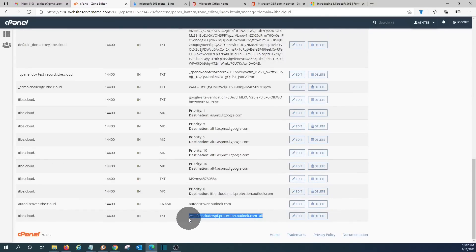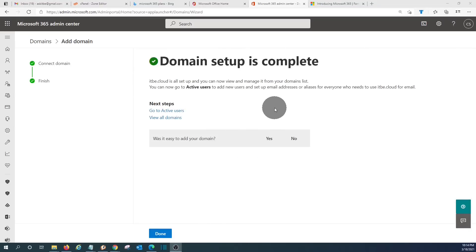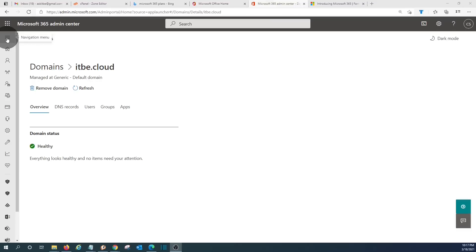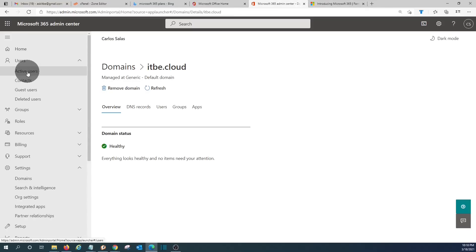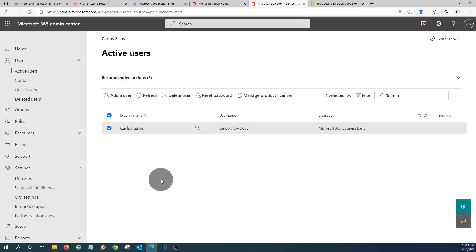Microsoft has now confirmed that the setup is complete. We click Done. At this moment, our Microsoft 365 account is ready to work, including the email service. If we want to add additional users, we are within the Microsoft 365 admin center, so we can do it from here. We click the three-dash menu to expand it, then click Users and then Active Users. We can see the only user we created: carlos@itbe.cloud. We can add additional users by clicking the Add User button.